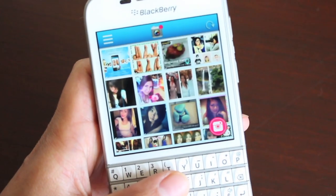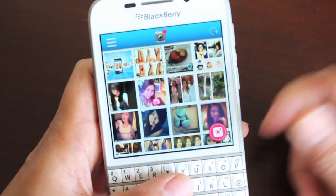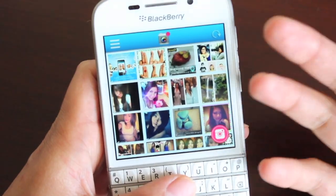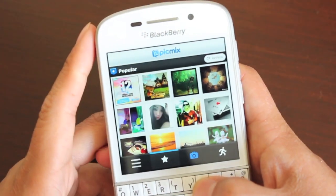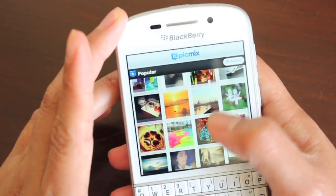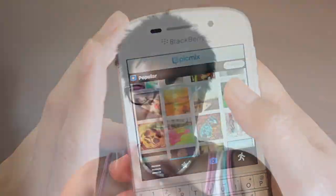When you launch them both, you're presented with popular photos uploaded by different people who use the app, and then along the bottom there are fairly obvious shortcuts to start creating your own as well.